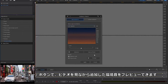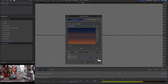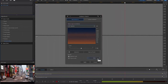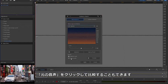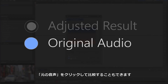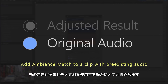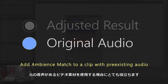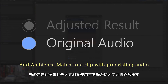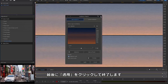You can also preview your video with its new Ambience sound by clicking Preview at the bottom of the screen. You can compare by clicking Original Audio as well. In this case we don't have any original audio, but this is quite useful if you are applying an Ambience match to a clip with pre-existing audio. When you are satisfied, click Apply and exit the screen.